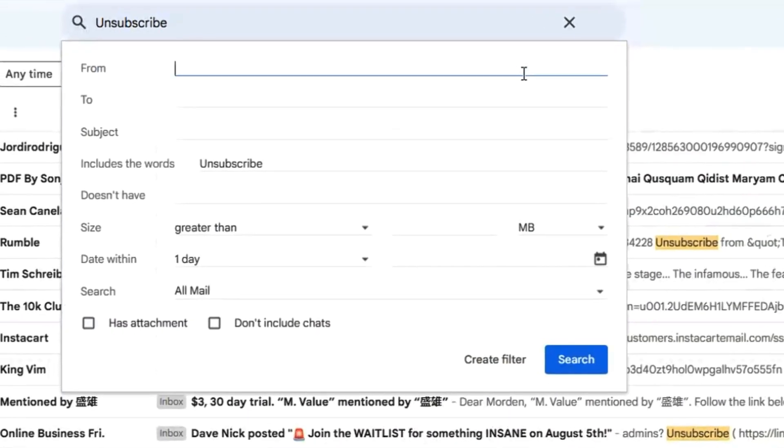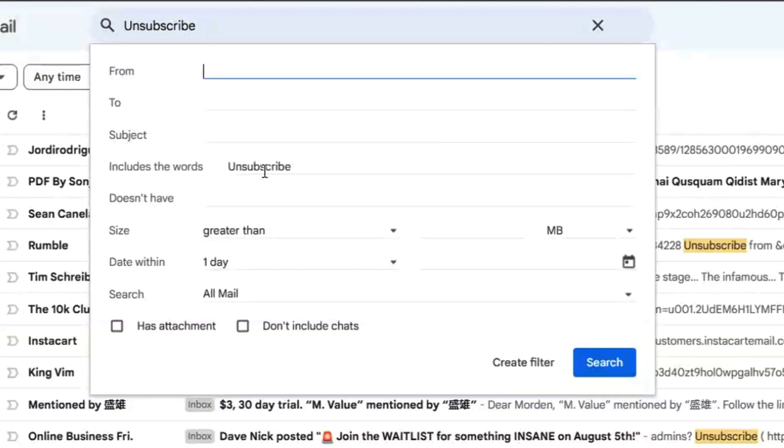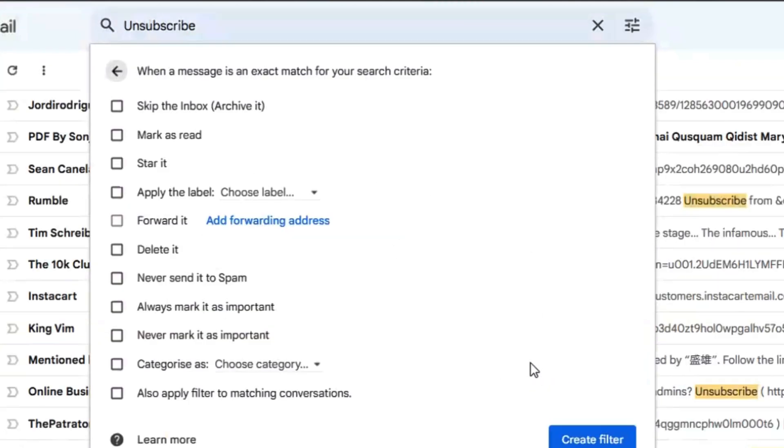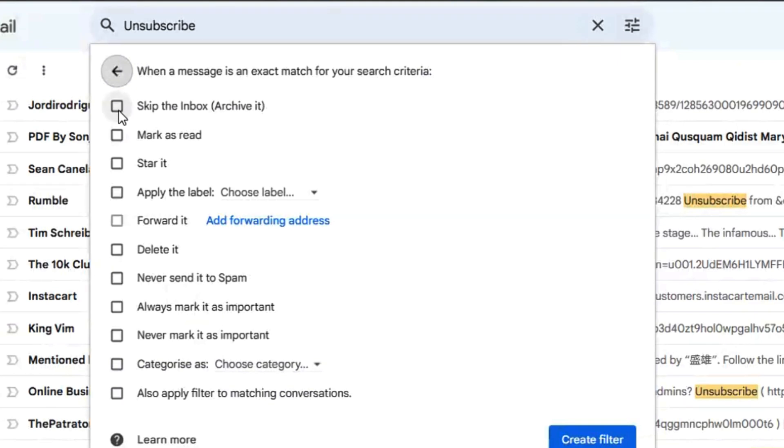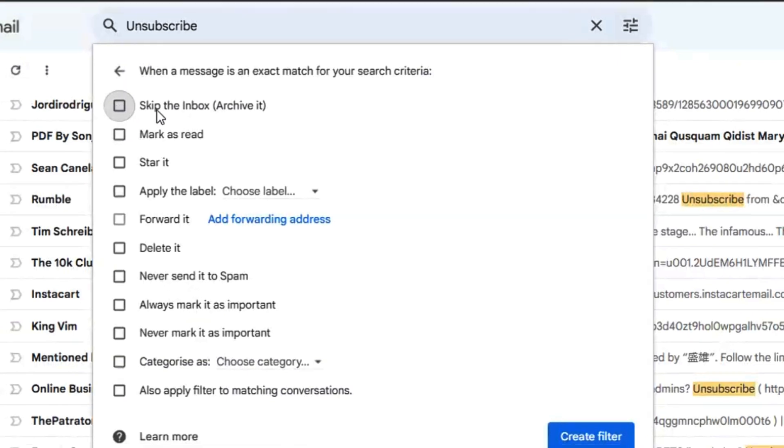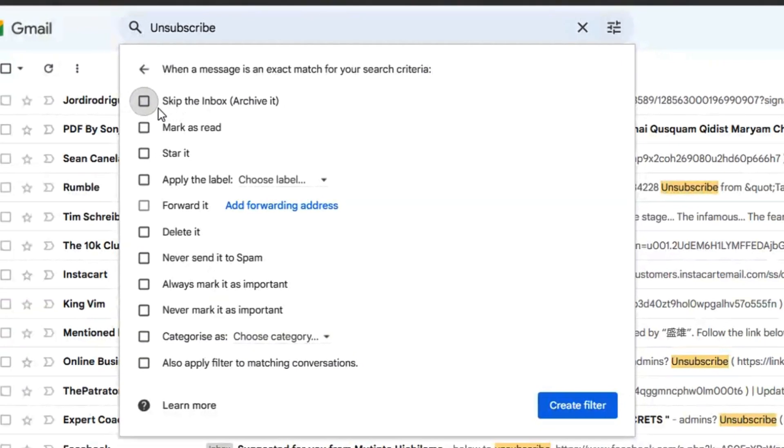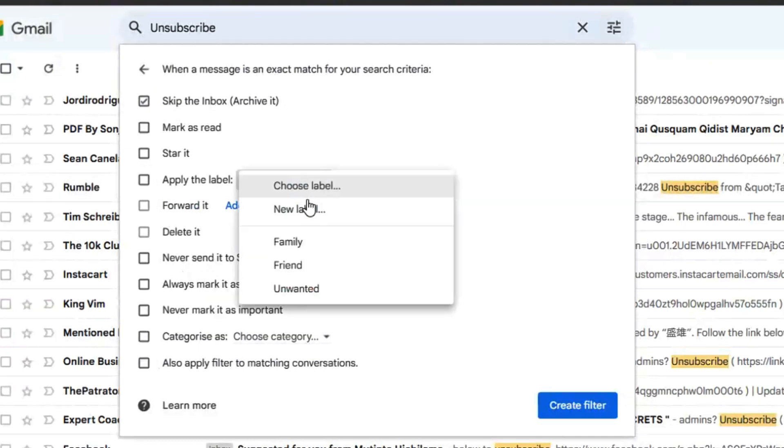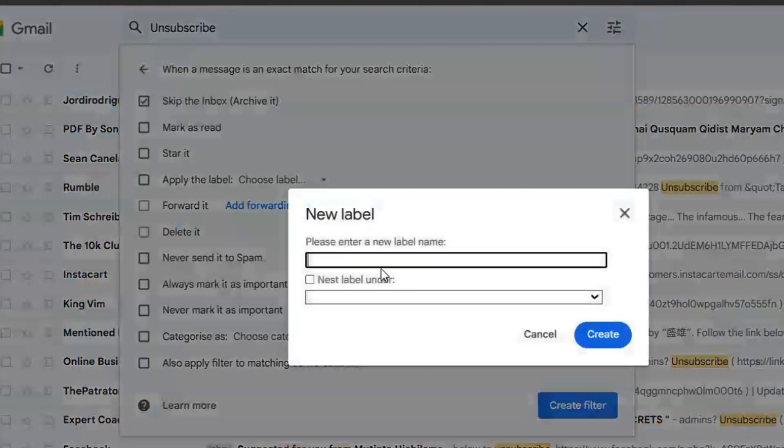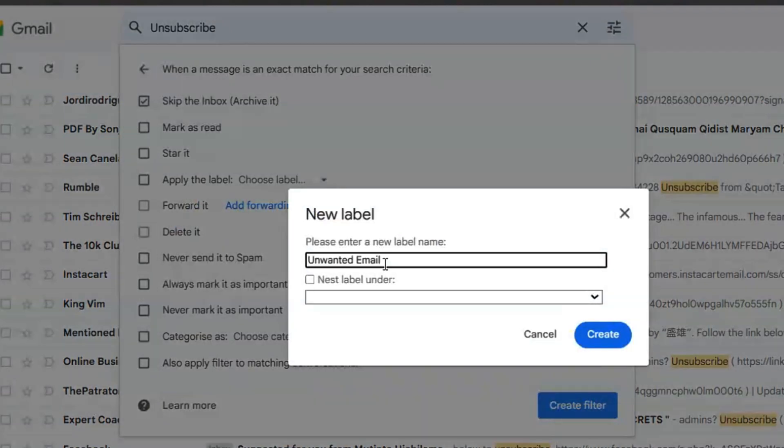Click on advanced and you should see 'unsubscribe'. Click on 'create filter' because we're creating a filter. Now we can skip the inbox for all emails that come from the email lists you've subscribed to. Also, create a label, maybe something like 'unwanted emails'.